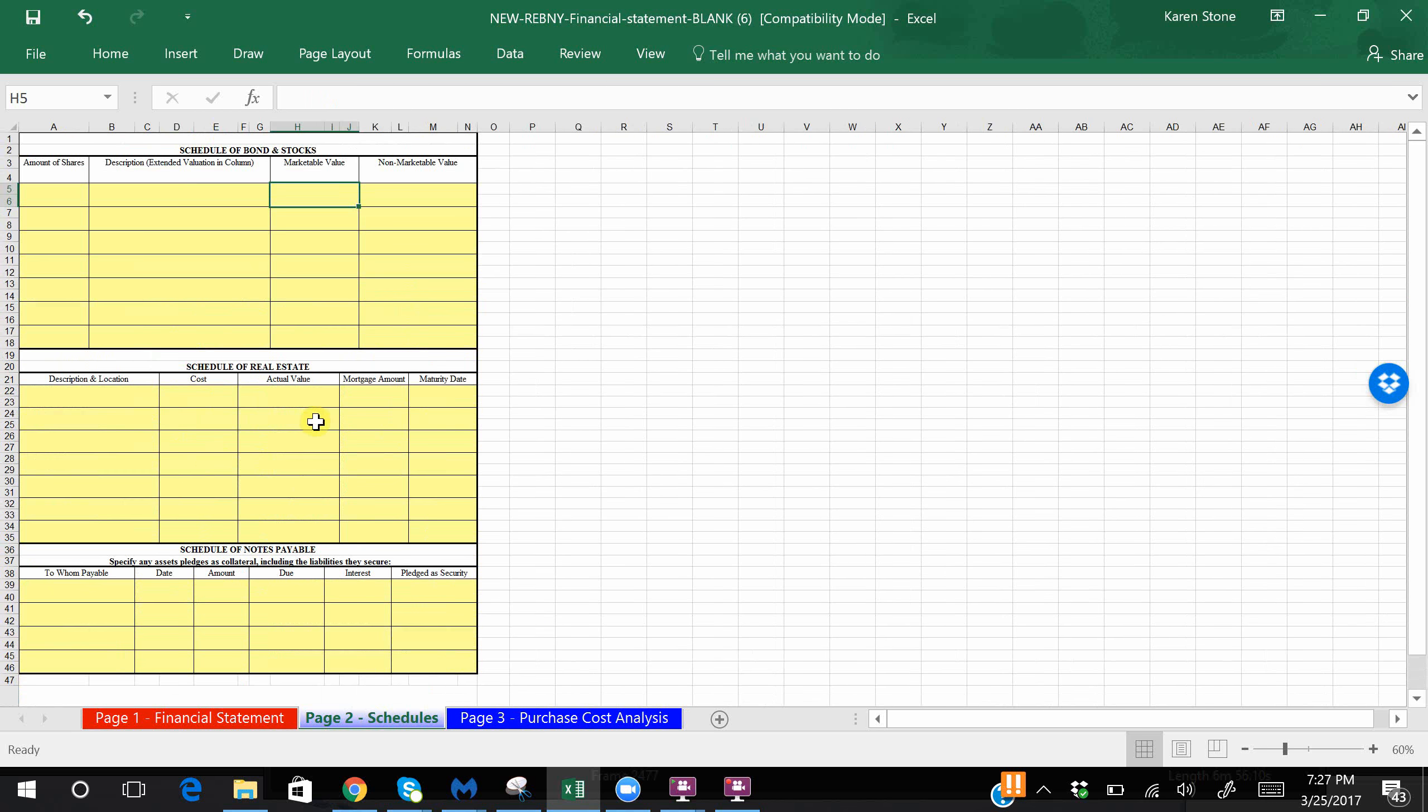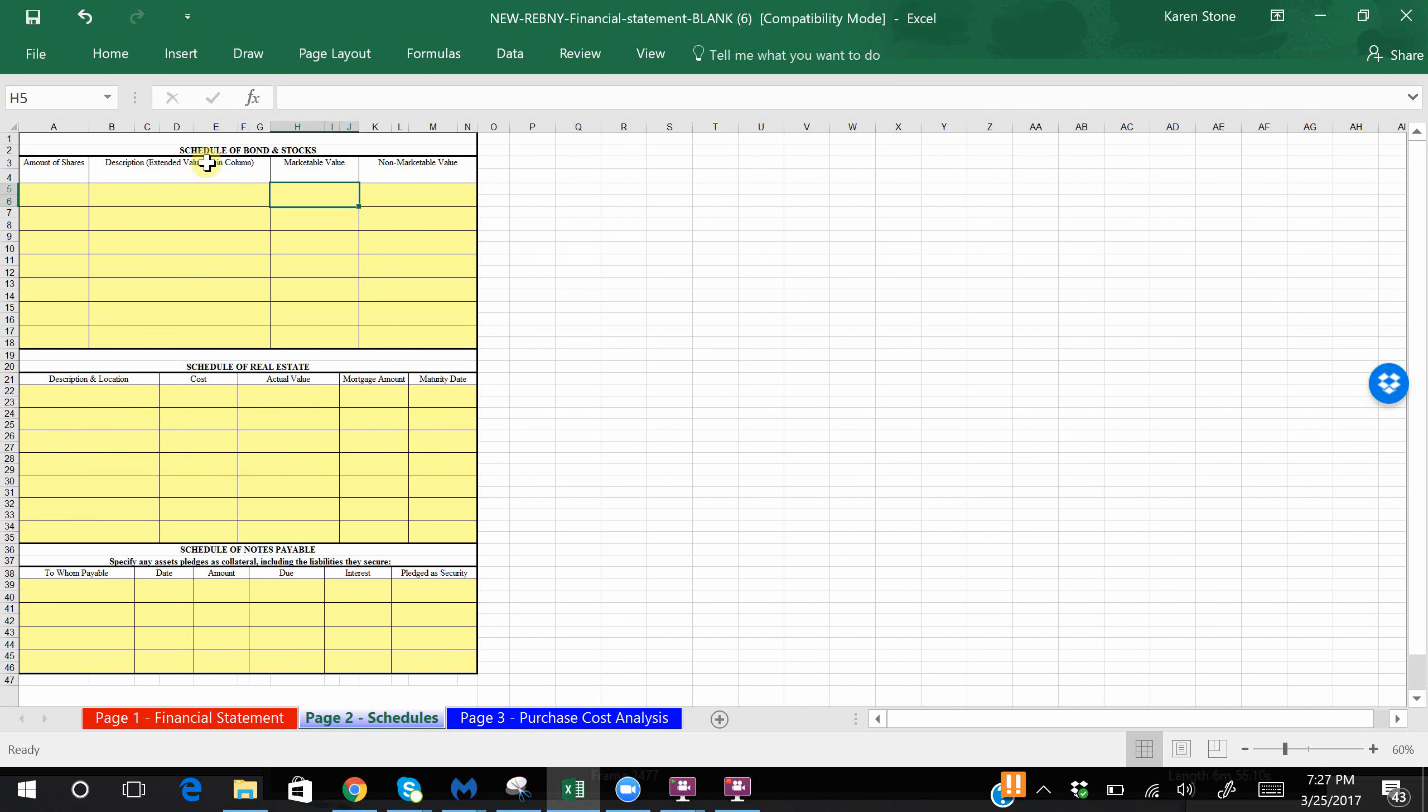Page two, the schedules, is a schedule of stocks and bonds which again you can break out later. You don't necessarily need to do that at the beginning. Your schedule of real estate would be here and then your schedule of notes payable.